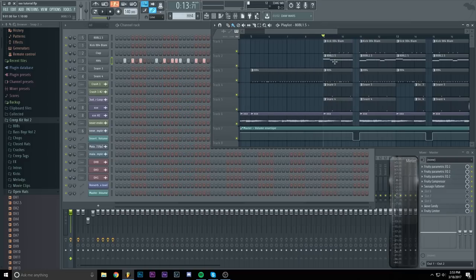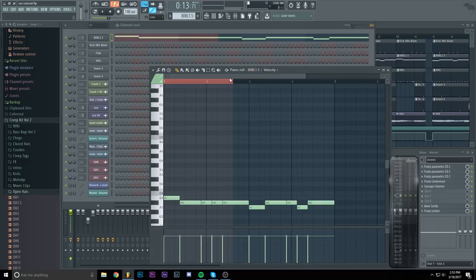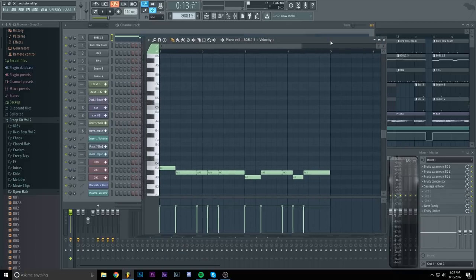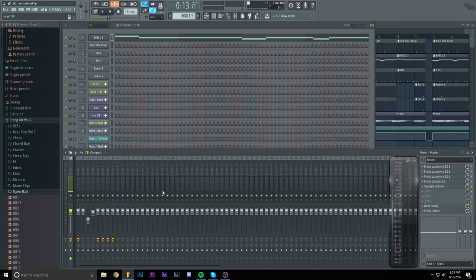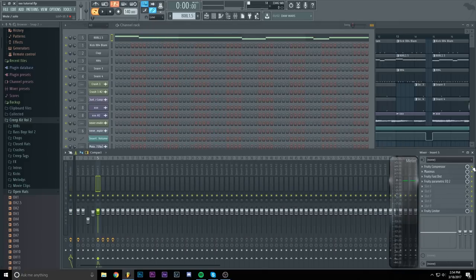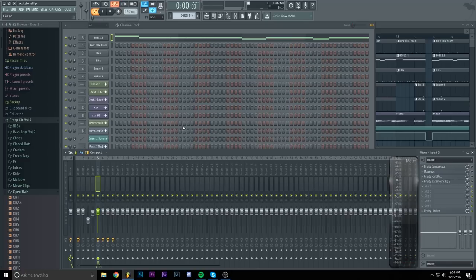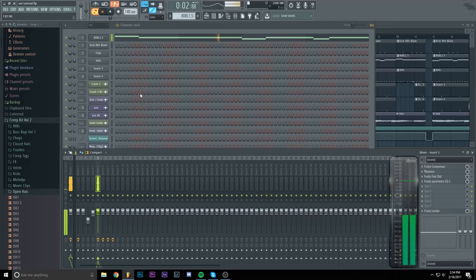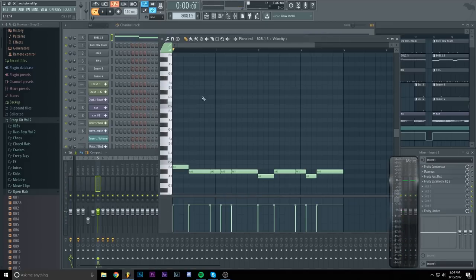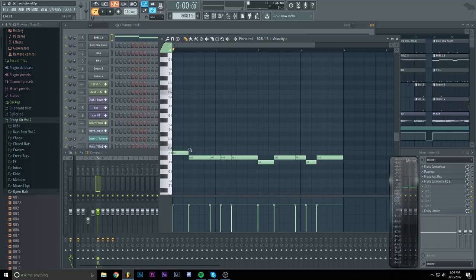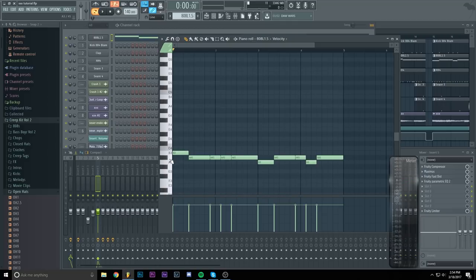We have our normal 808. Make sure you get one that just goes on. This is how the 808 sounds without any effects on it. The key I've used is B3 and lower.